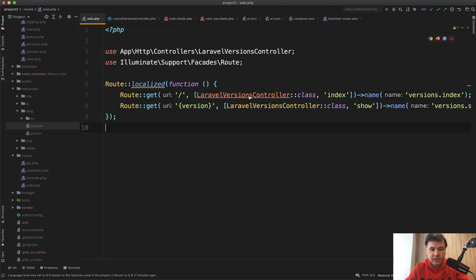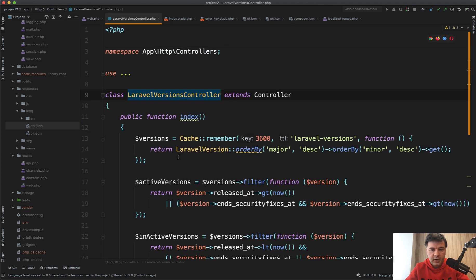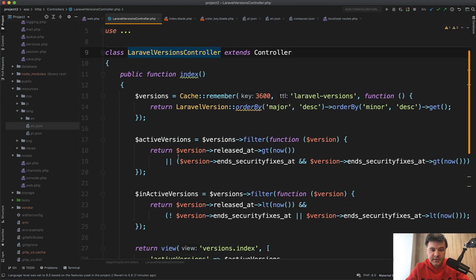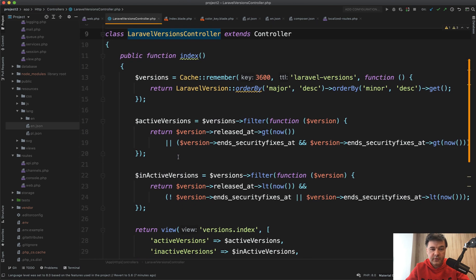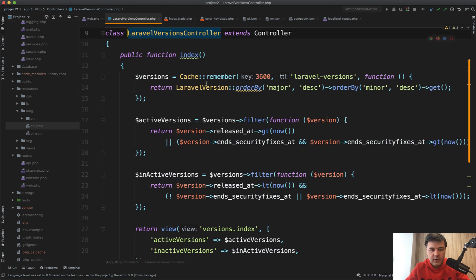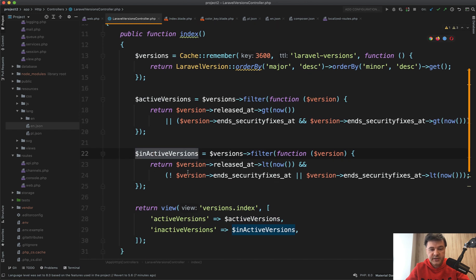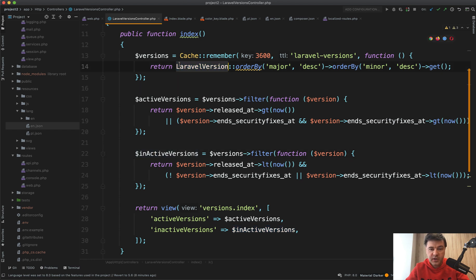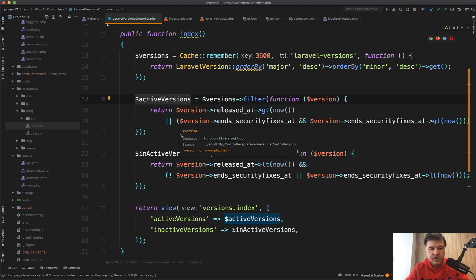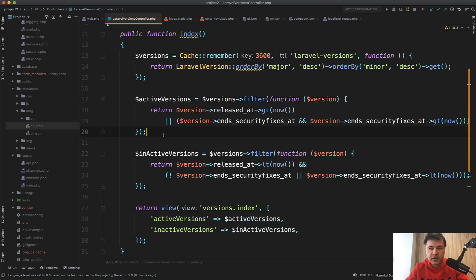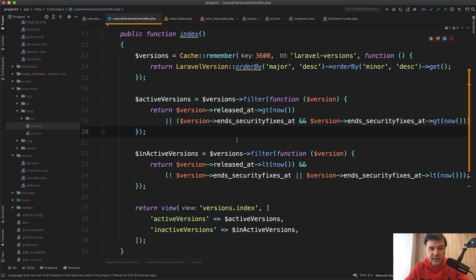Next, let's take a look at the controller. In the index list you have all the versions coming from the database, the Laravel version model. There are two things I would like to point out here. First, there are active versions and inactive versions passed to the view, but there are no two queries to the database. There is one query to get all the Laravel versions, and then those sub-variables are coming from the initial collection. So in your case, if you have a similar scenario where you have a similar case of data, you may not do multiple queries to the database. Instead, load it once and then filter the collection.